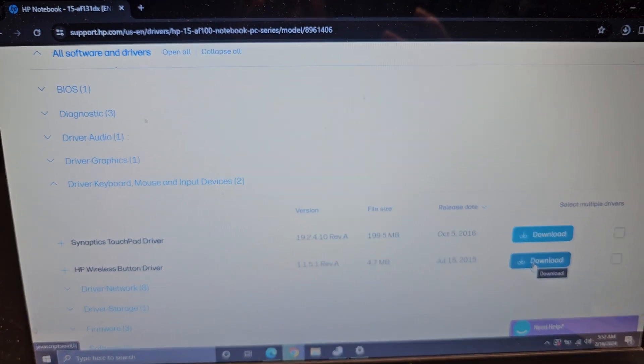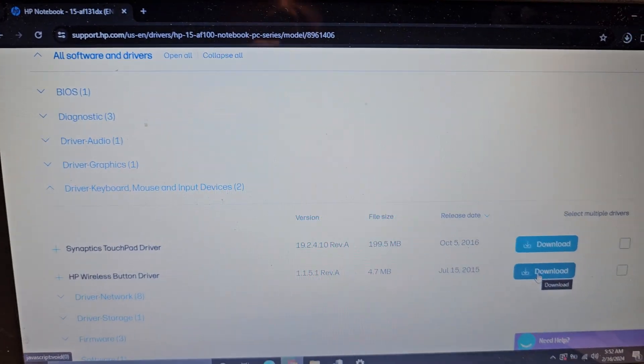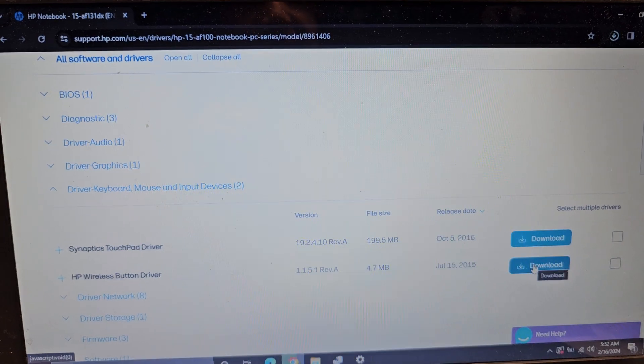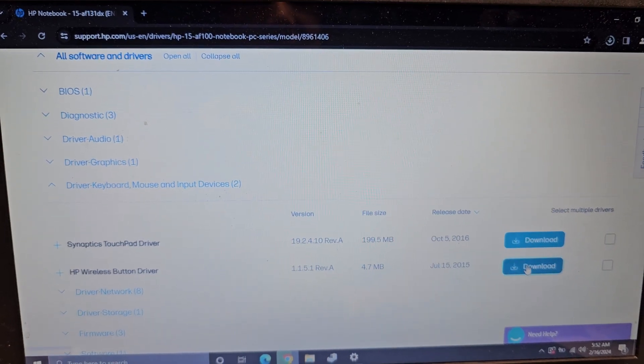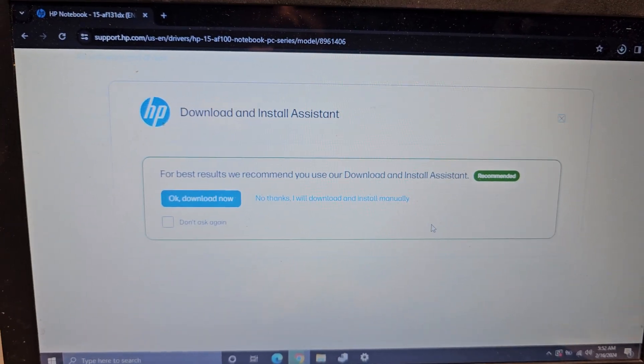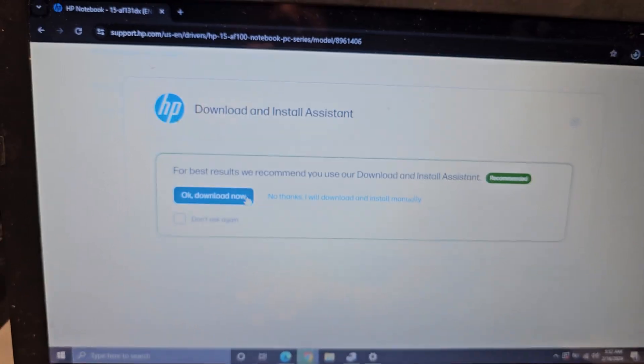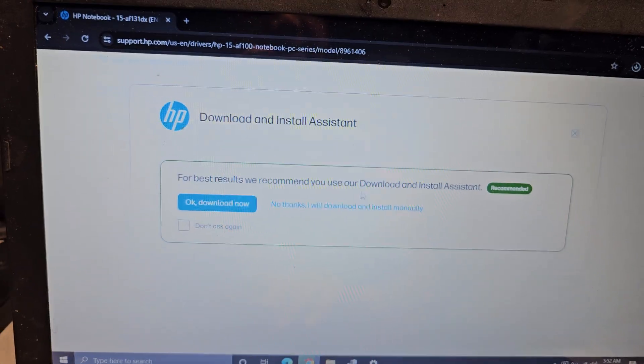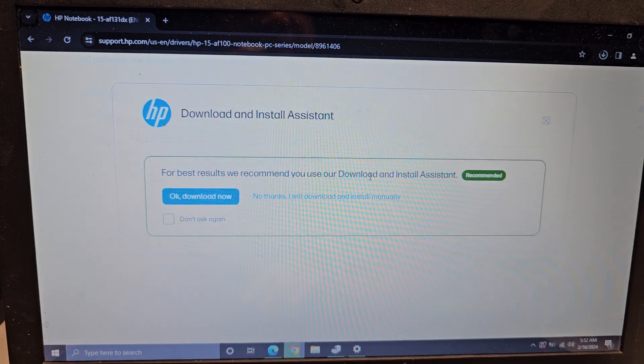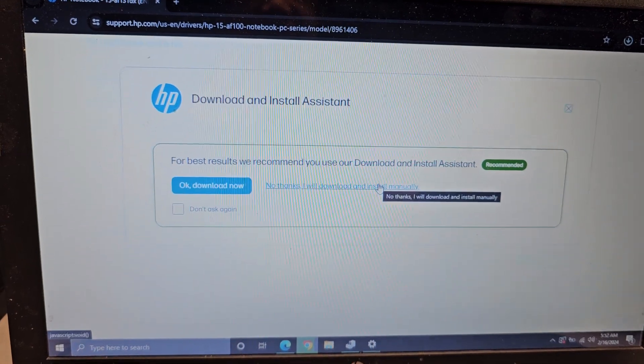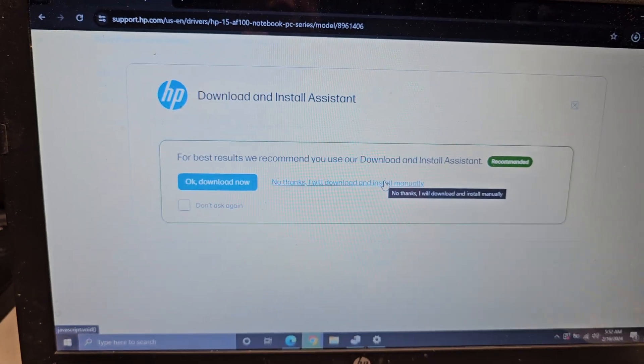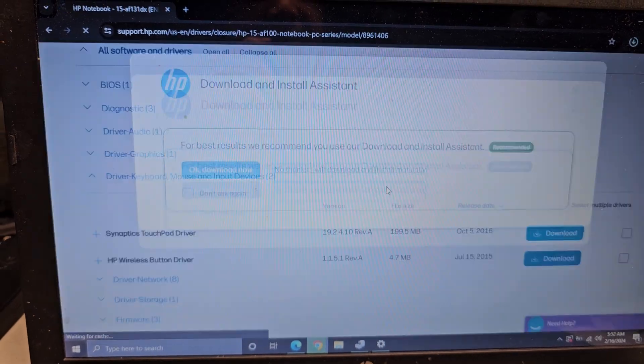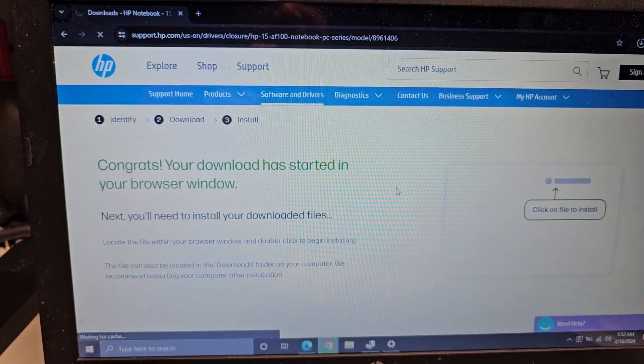What's with HP and making these stupid updates to their website? So I want to install or download a driver. We're gonna click this download here. Okay, so this is after I already went through the whole process. Here you can see they're trying to force you to get this download and install assistant.